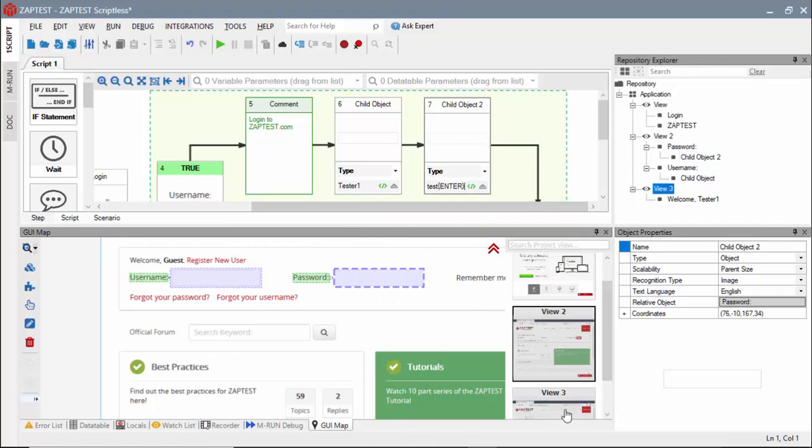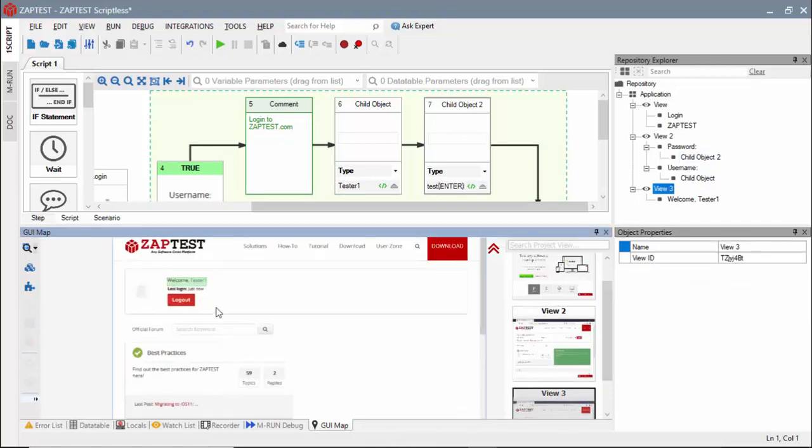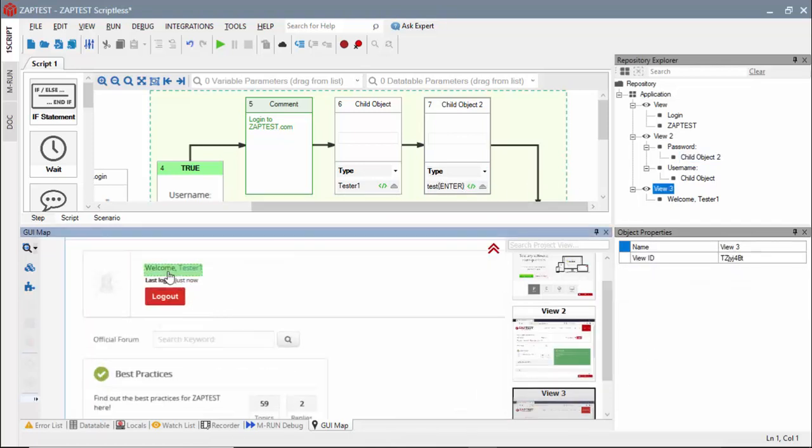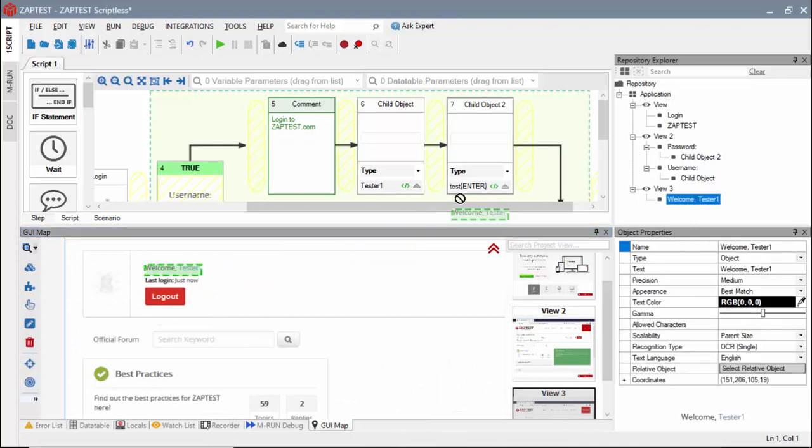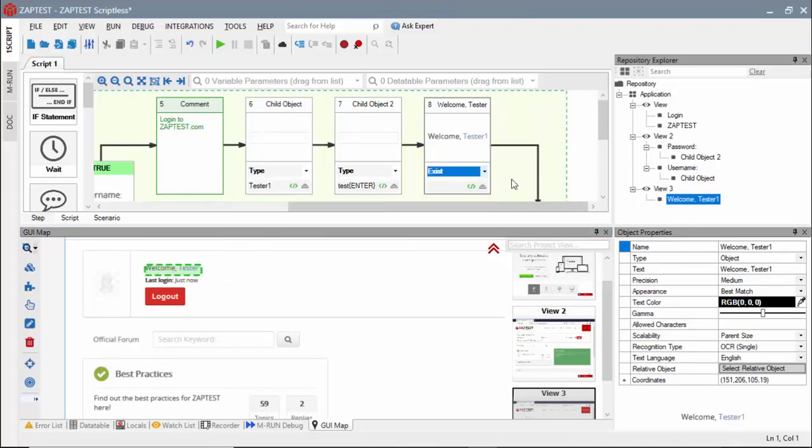To validate a successful login, we will drag the welcome object from our third view and select the exist method.